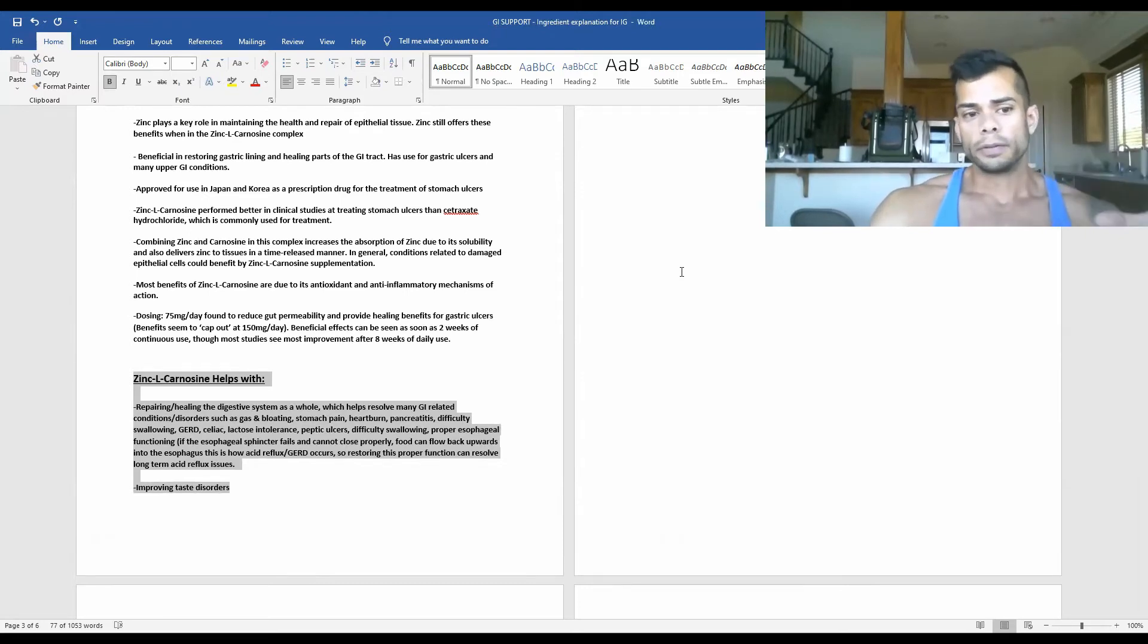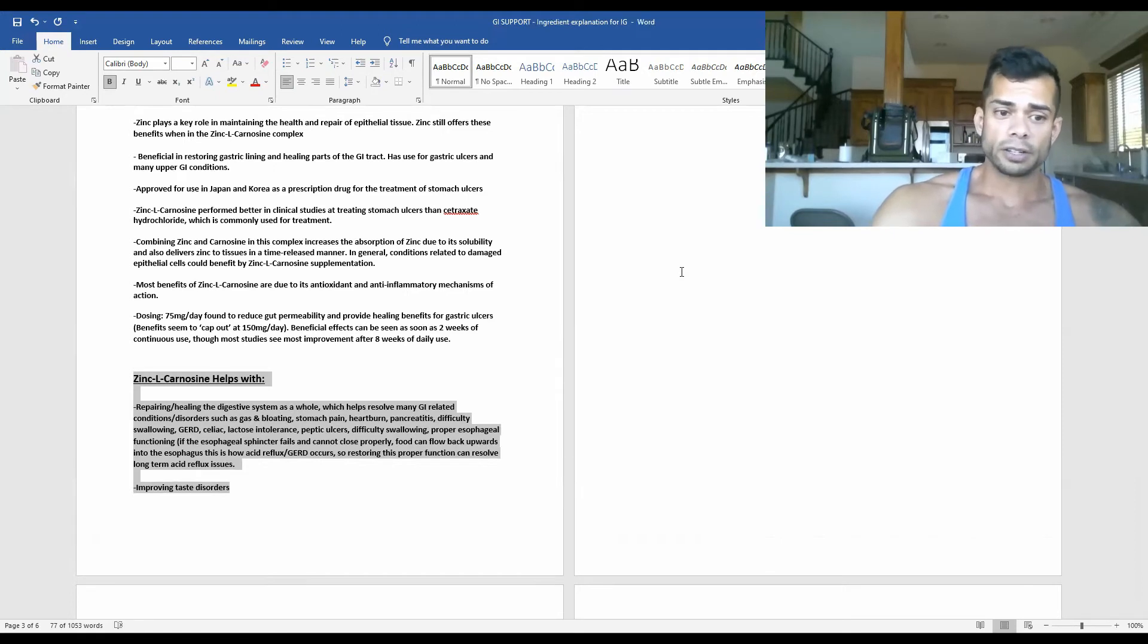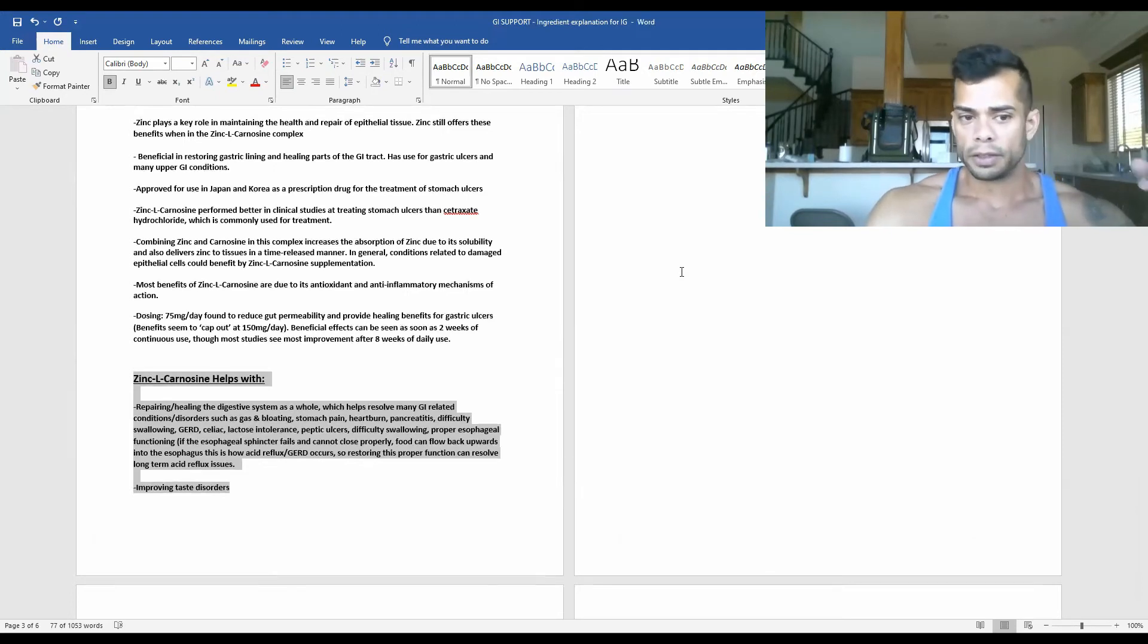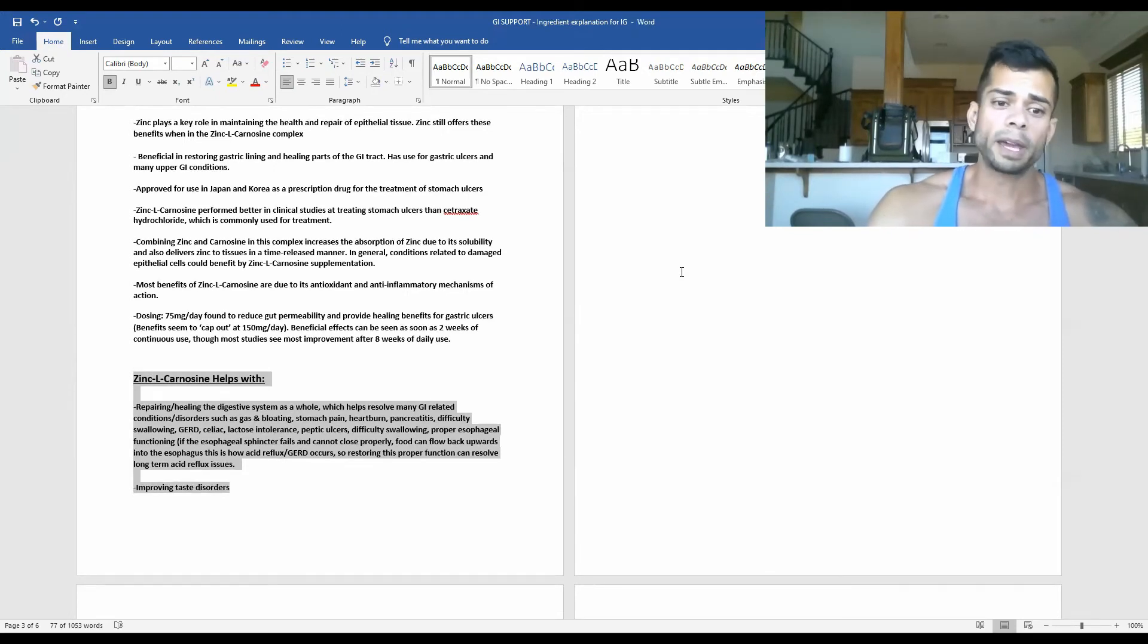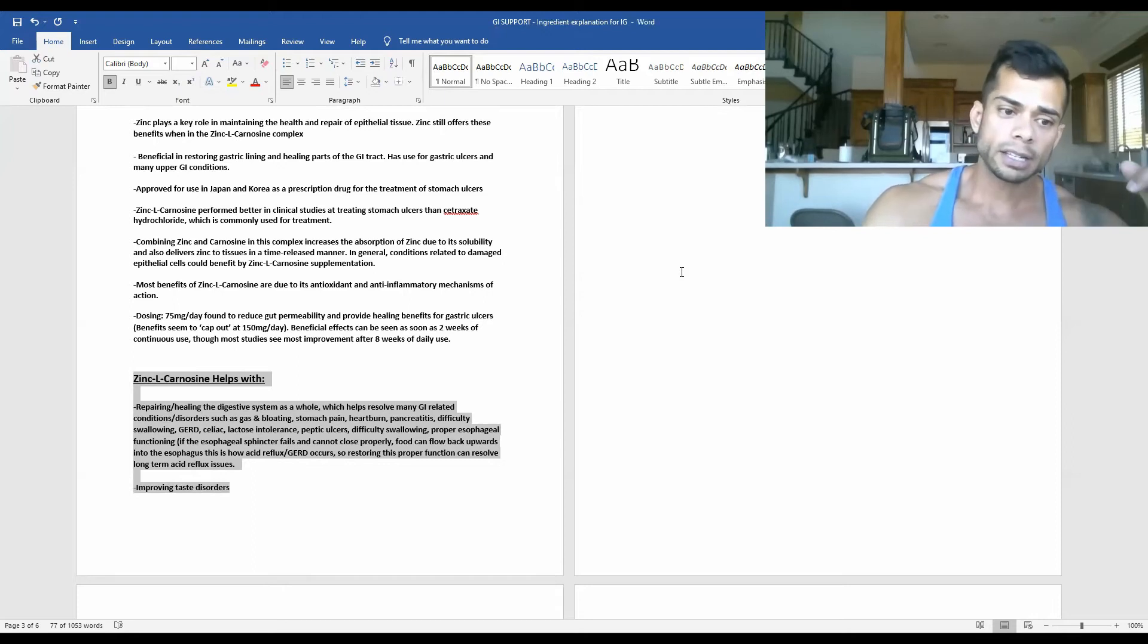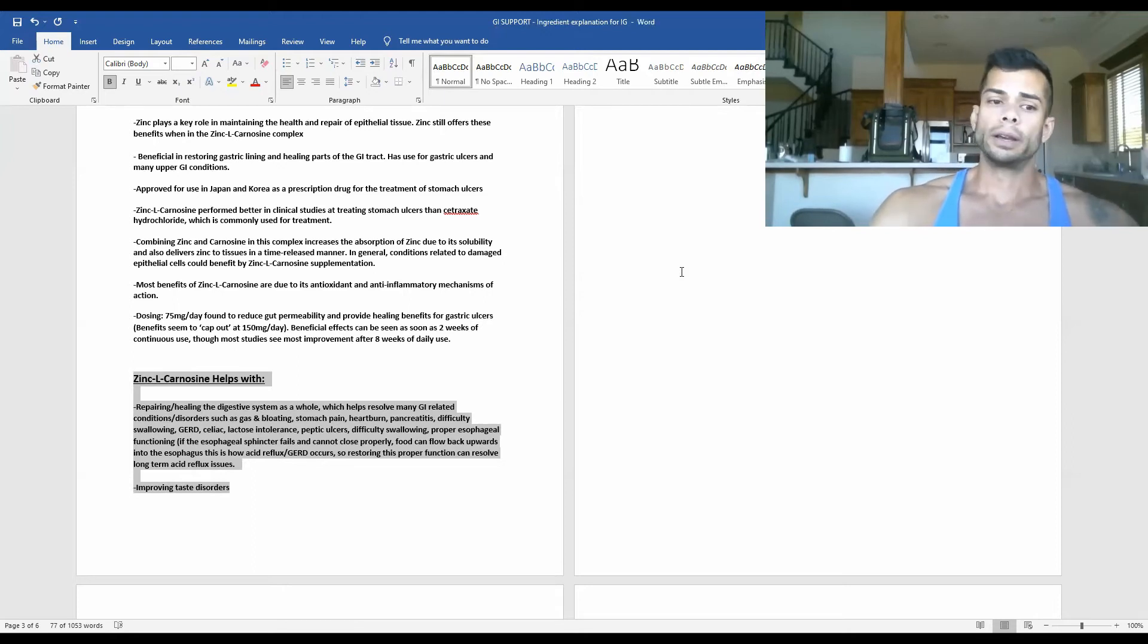So it helps resolve many GI-related conditions and disorders. This can be gas, bloating, stomach pain, heartburn, pancreatitis, even difficulty swallowing.